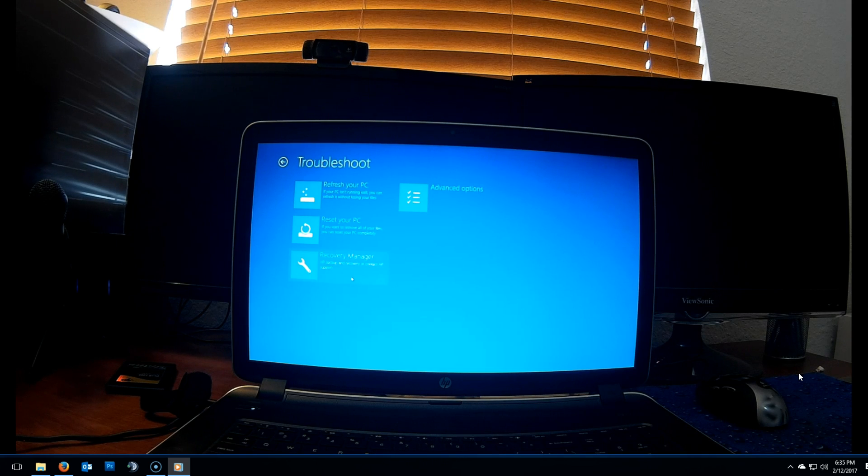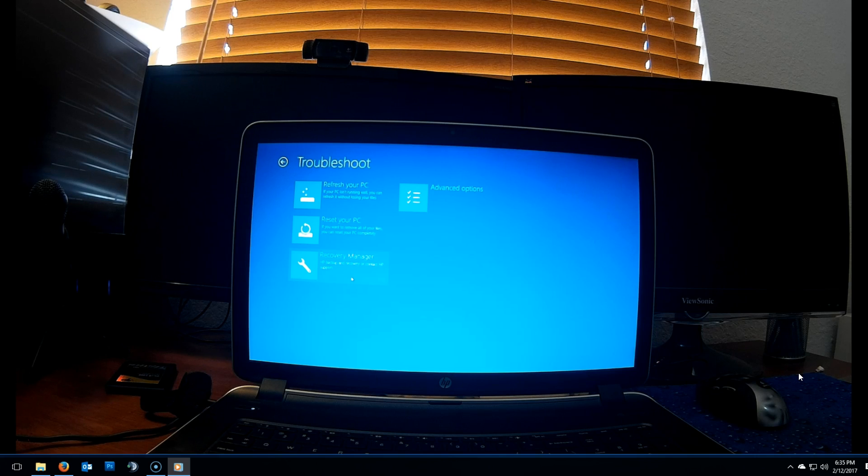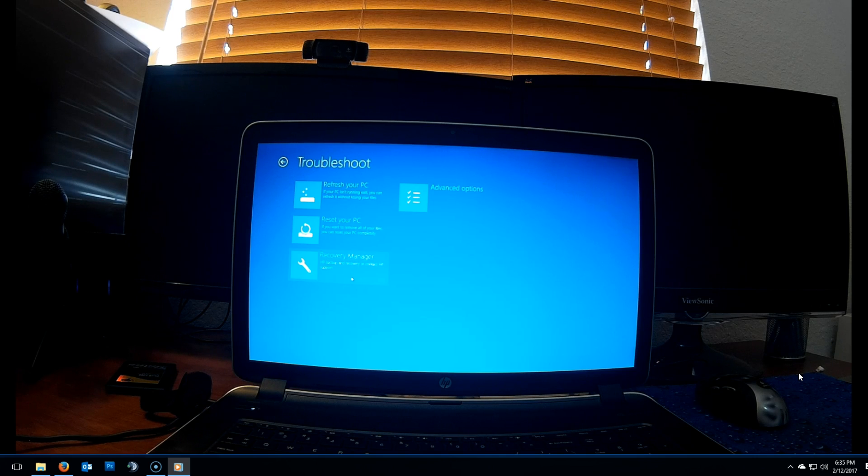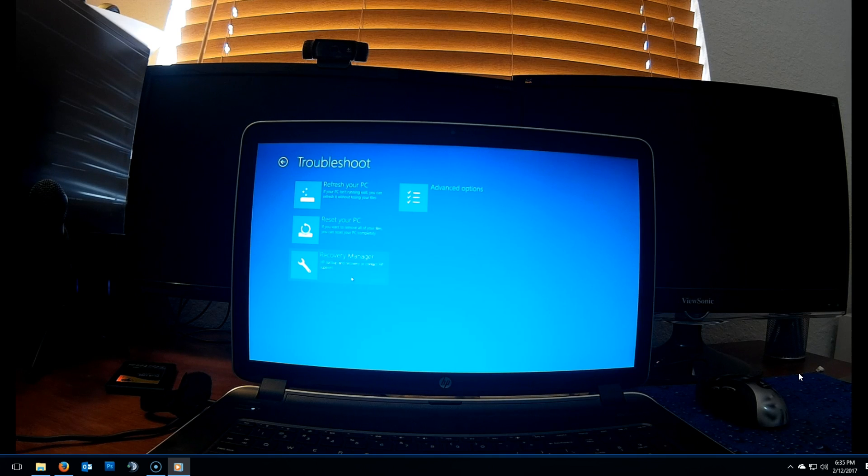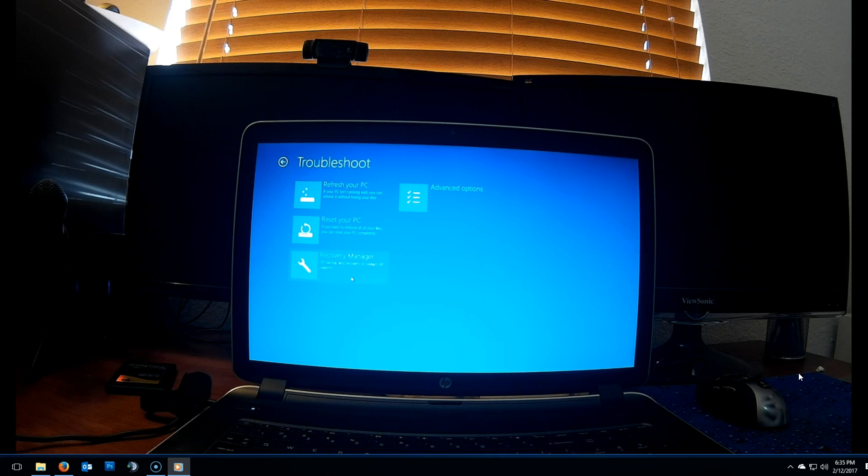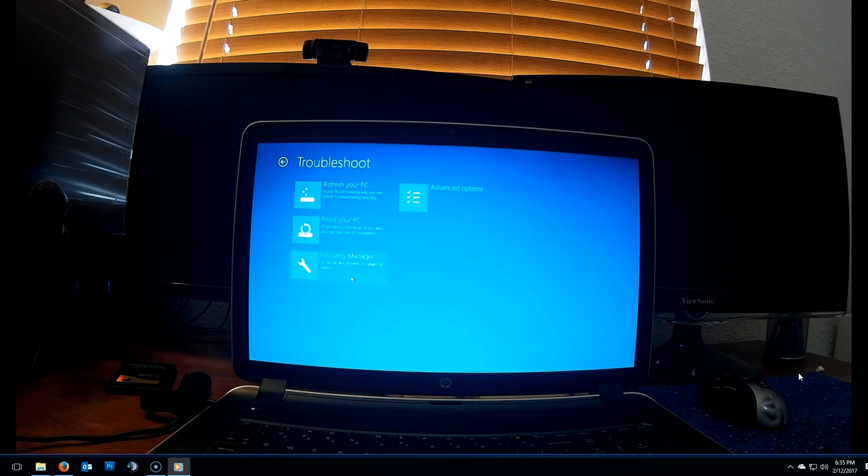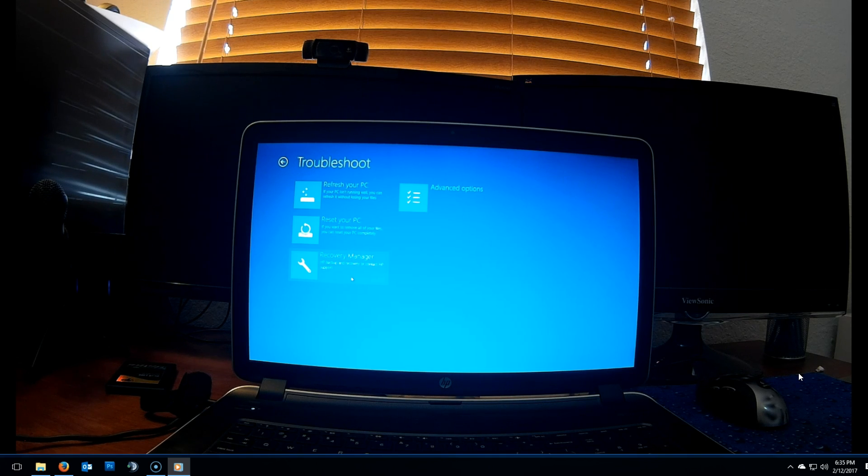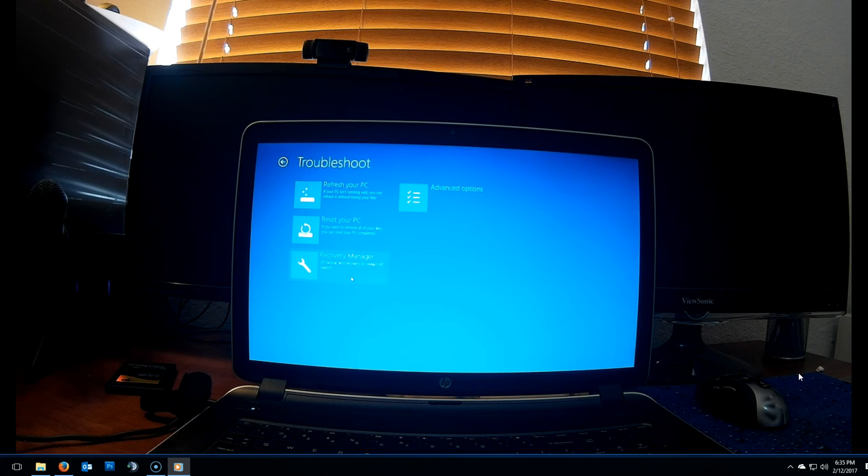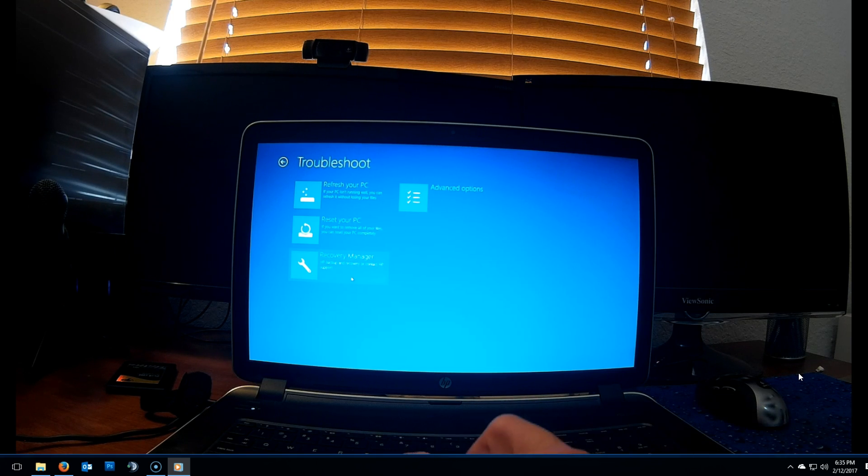Now I've seen other tutorials where they ask you to select reset your PC, but that will use the Windows reset and will most likely ask you for a disk. I recommend you select recovery manager. This will use the HP recovery manager and will access that partition on the hard drive, and there's no need for a disk.